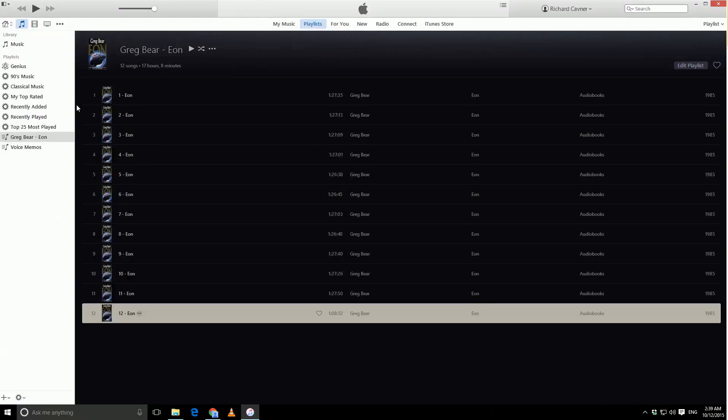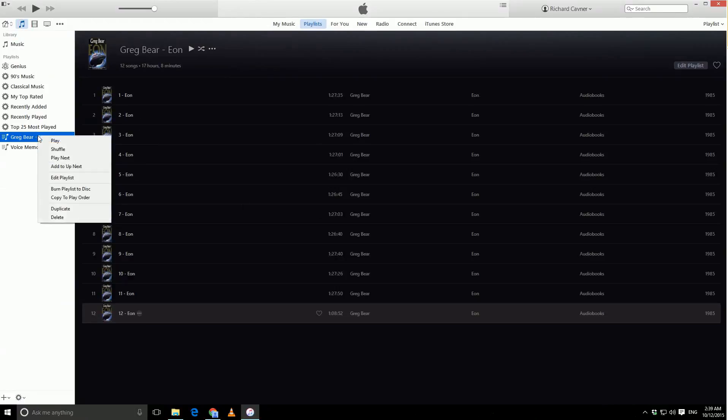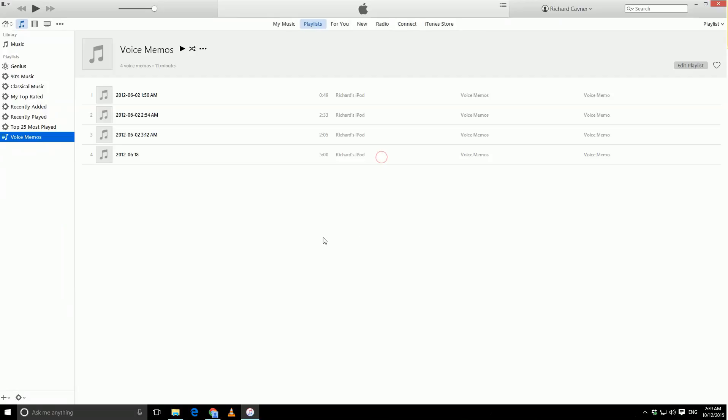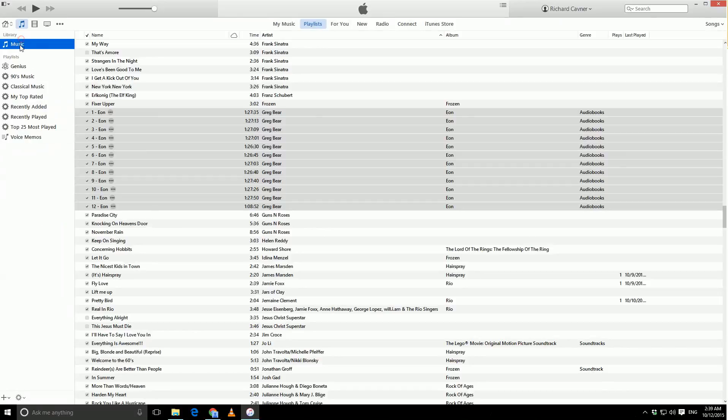So, that's the ultimate goal. So, I'm just going to get rid of this playlist that we've created, and go back to the music view.